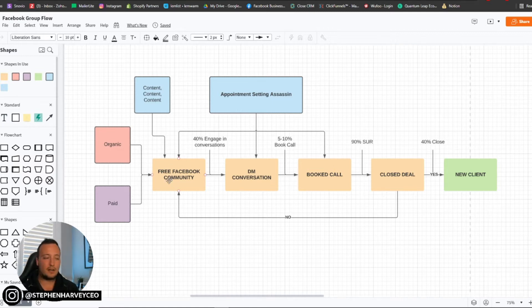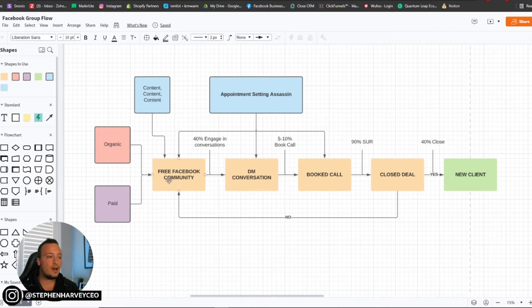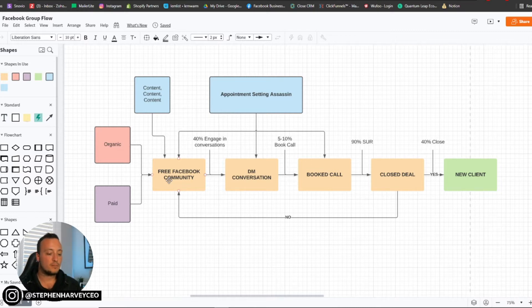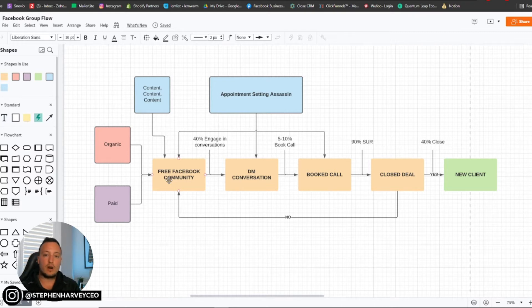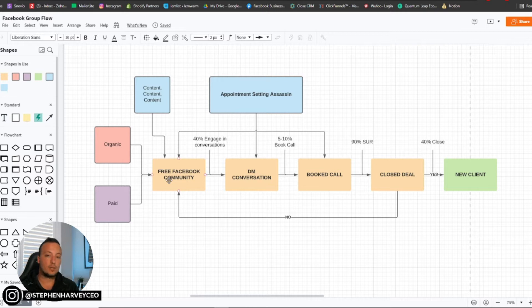So what we're saying here is we have two different options: organic and paid traffic. So these are our traffic sources and this is where we're going to be taking them into. We want to take them into a free Facebook community. Now, some people say Facebook communities don't work anymore. Maybe it hasn't worked for you before. But we're going to be showing you how to actually do it properly. Because the thing with the Facebook community, especially if you are a coach or consultant, is your personal brand is probably one of the most important things.